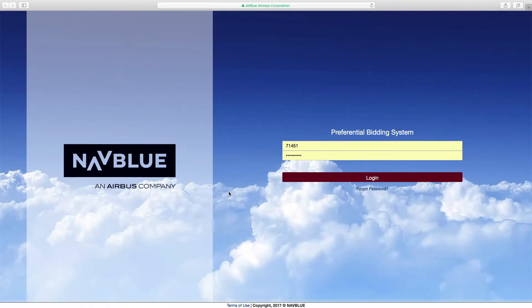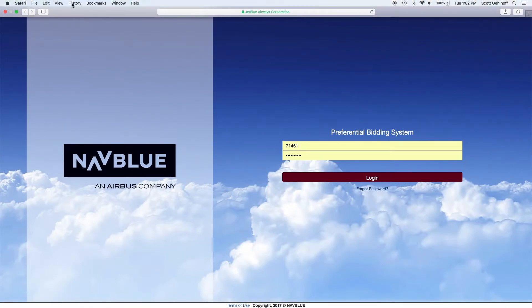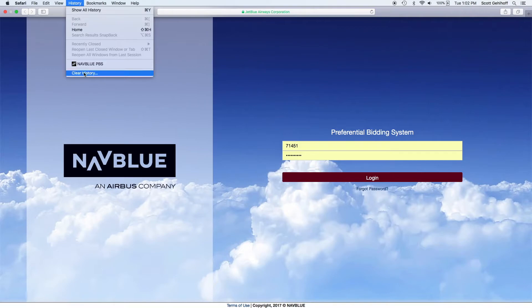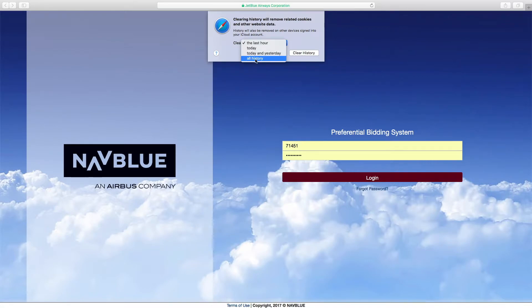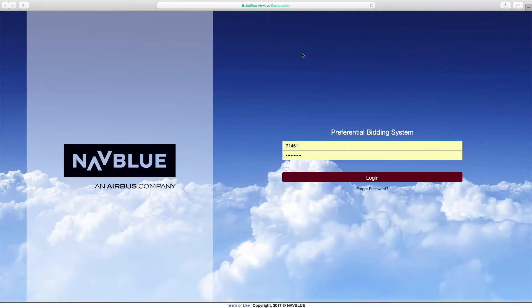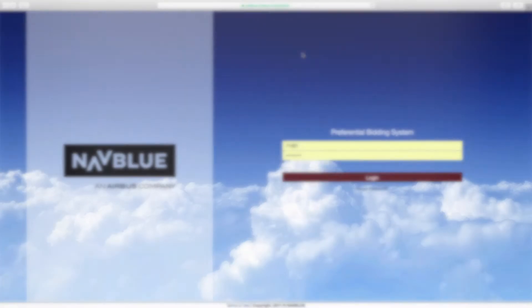On Safari on your desktop, you'll go to history, clear history. And we want to select the time frame, all history, clear. And that clears the cache.